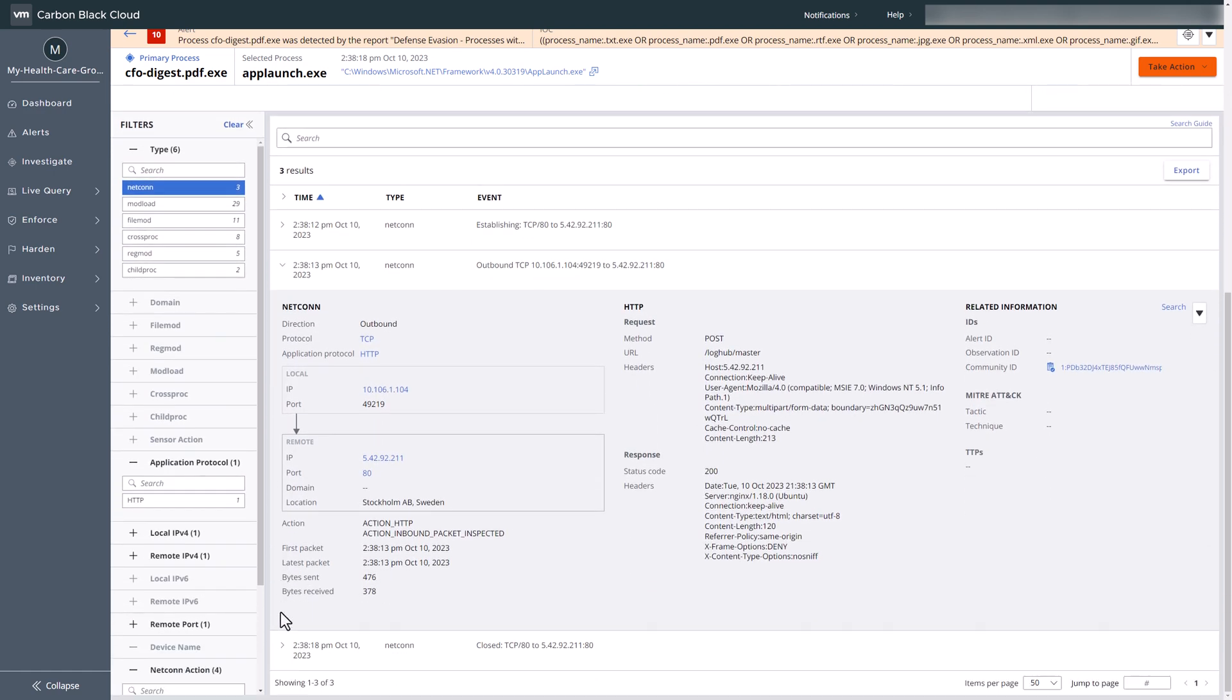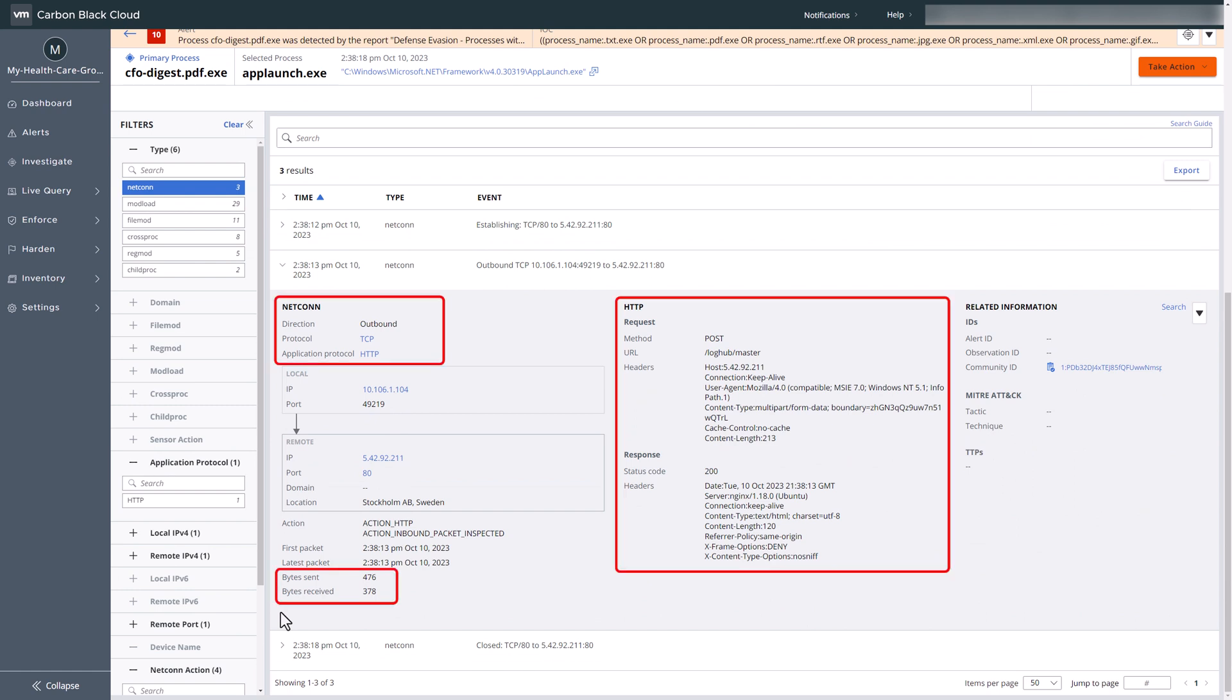We can now observe the underlying network connections, which include the application protocol, the application layer request, and the bytes transmitted and received.